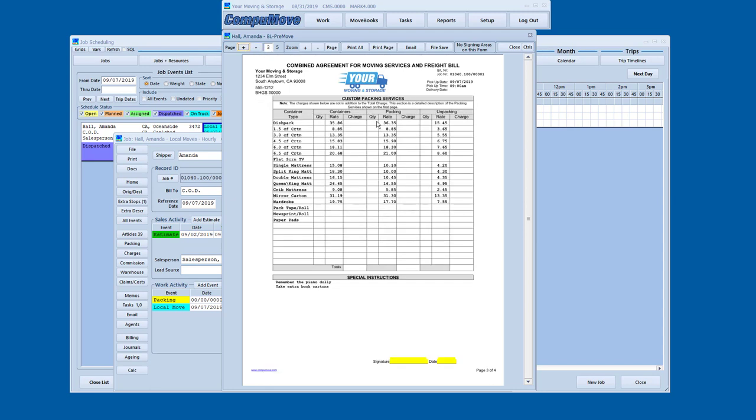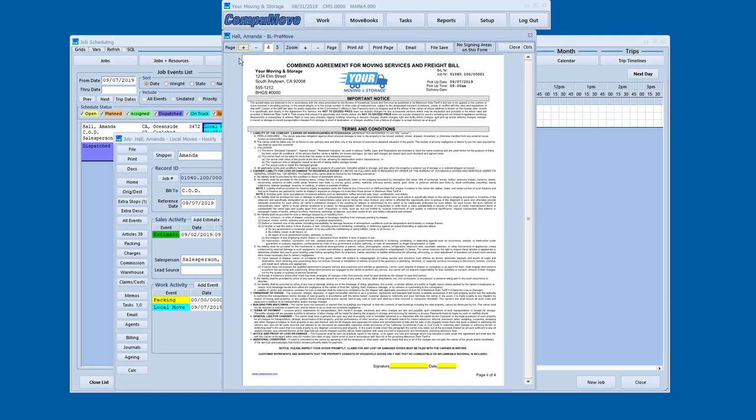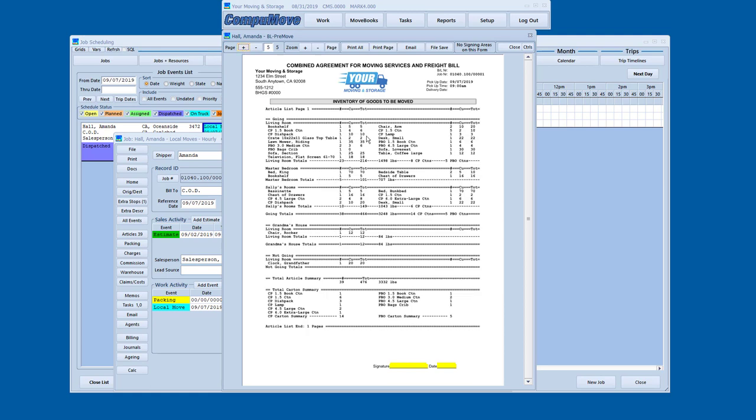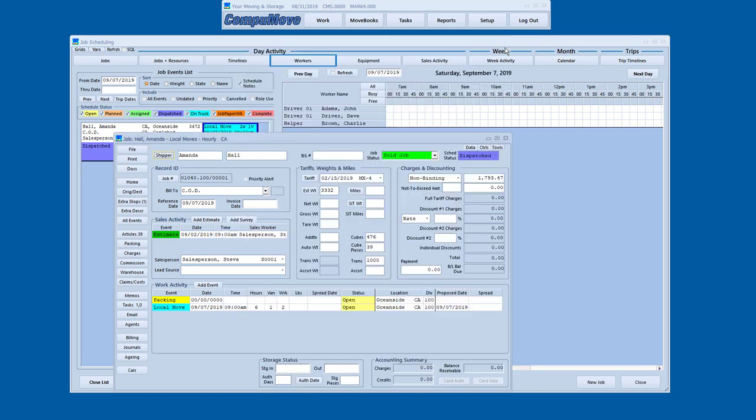So the shipper can make a decision on move day if they wish to. I can go to the pack screen. That's listed the rates for all the containers that I'm going to sell and allows me to fill in the quantity that's required there. And then finally, a page of terms and conditions, and then the inventory of the articles that are going to be moved. That all goes on the move day bill of lading.